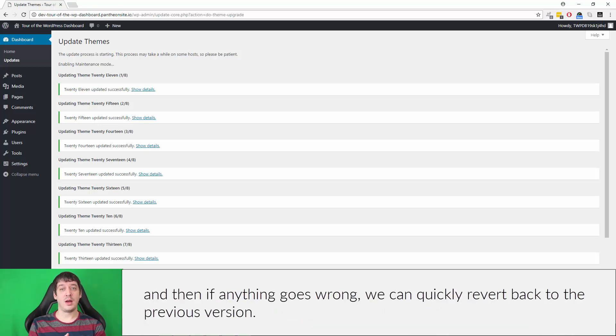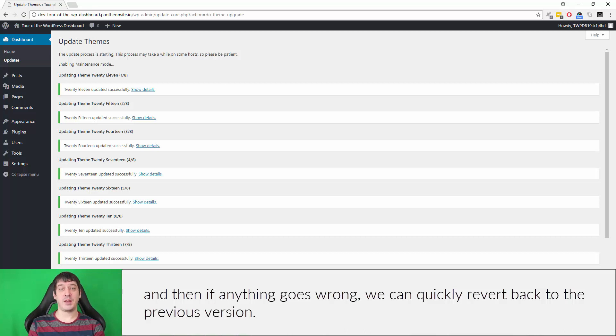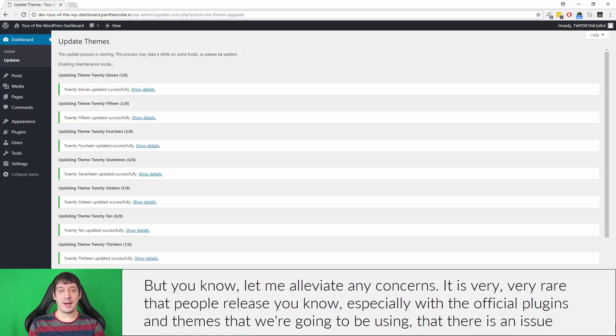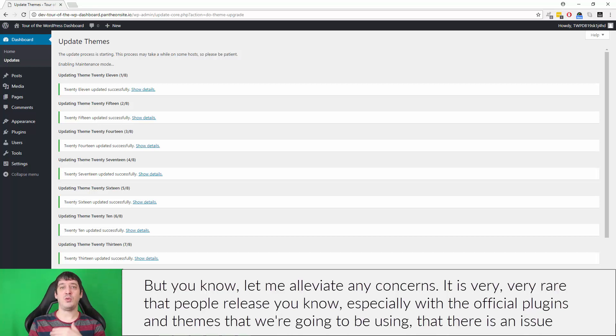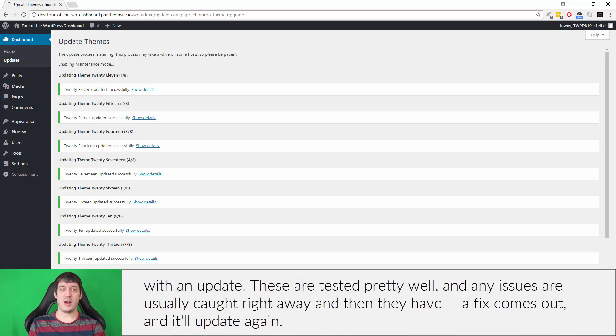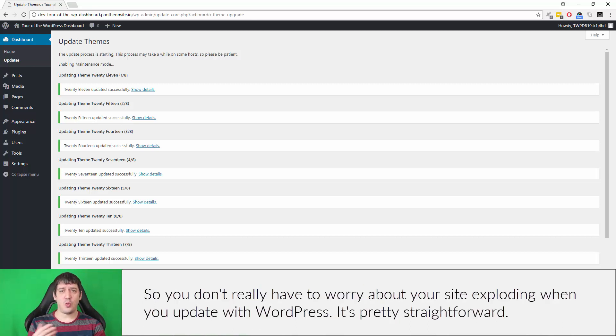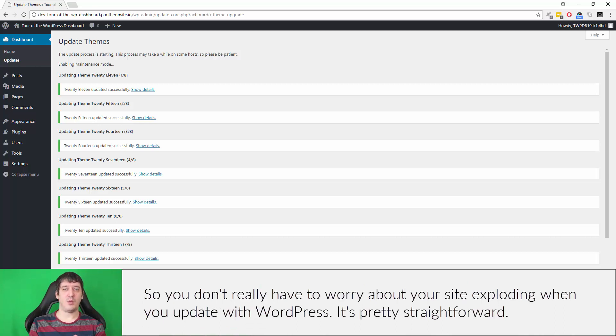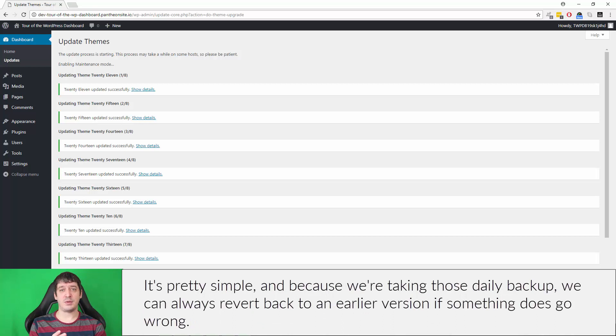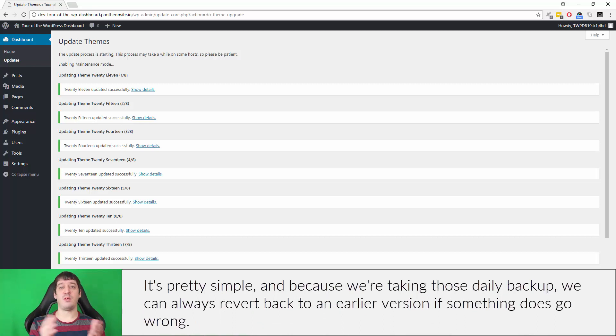But let me alleviate any concerns - it is very rare that people release, especially with the official plugins and themes that we're going to be using, that there is an issue with an update. These are tested pretty well, and any issues are usually caught right away, and then a fix comes out and you'll update again. So you don't really have to worry about your site exploding when you update with WordPress. It's pretty straightforward, it's pretty simple, and because we're taking those daily backups, we can always revert back to an earlier version if something does go wrong.